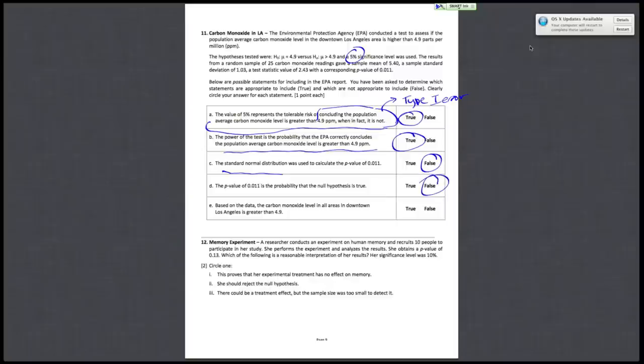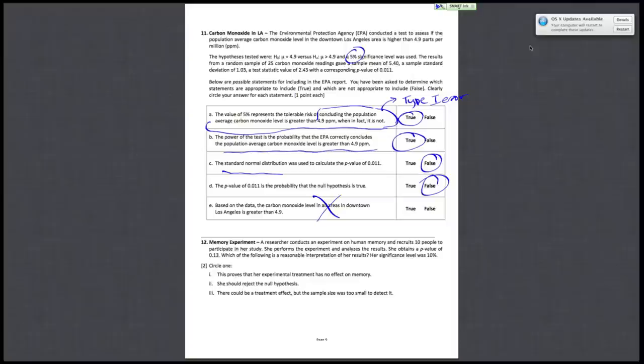Finally, E, based on the data, the carbon monoxide level in all areas in downtown Los Angeles is greater than 4.9. So this part is wrong. We're testing if the population average carbon monoxide level in the downtown Los Angeles area is higher than 4.9 ppm. Not if the carbon monoxide level in all areas is greater than 4.9. So that would be false.